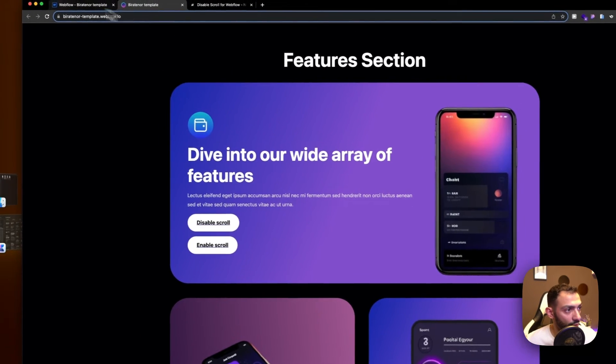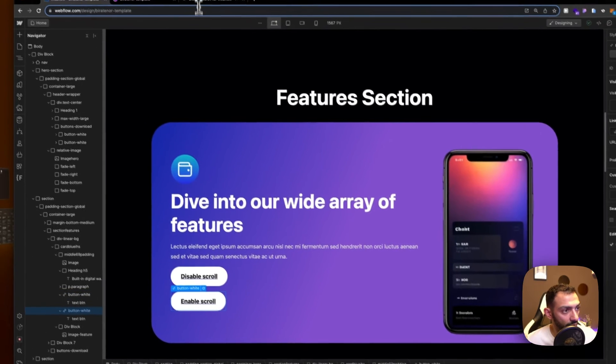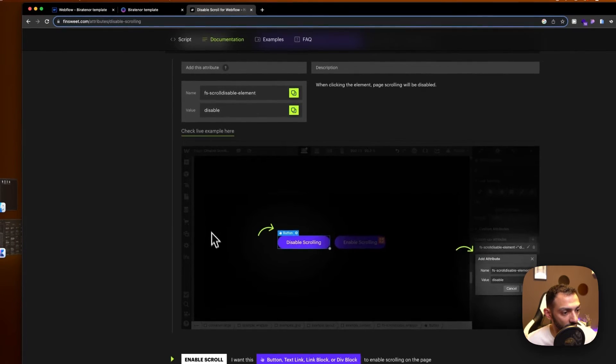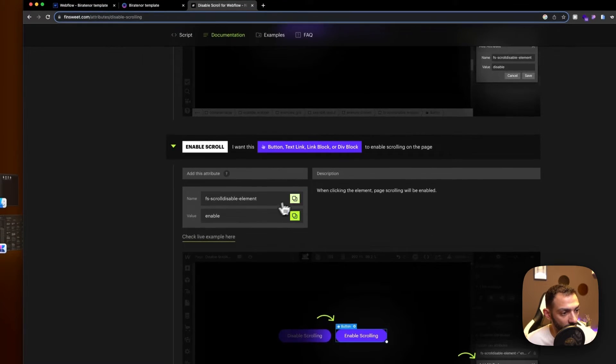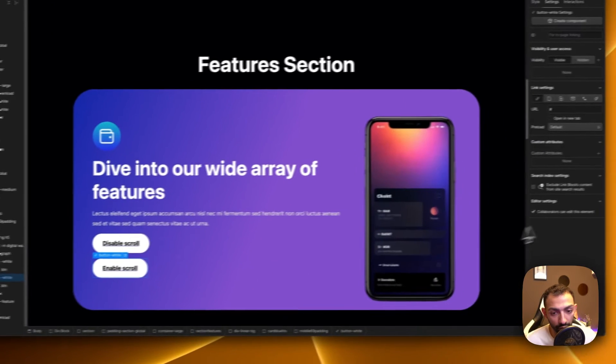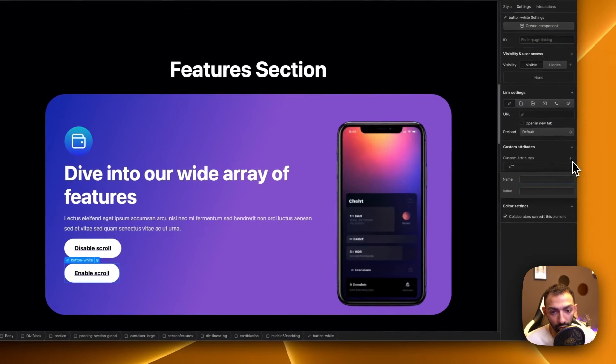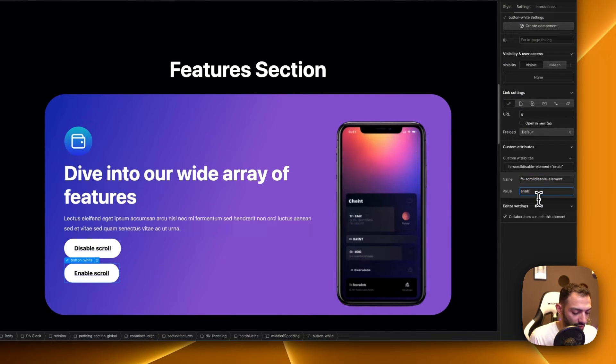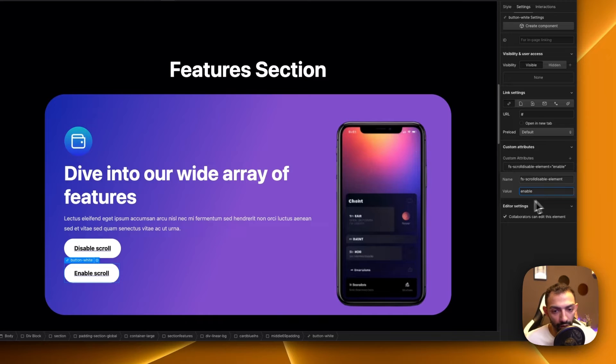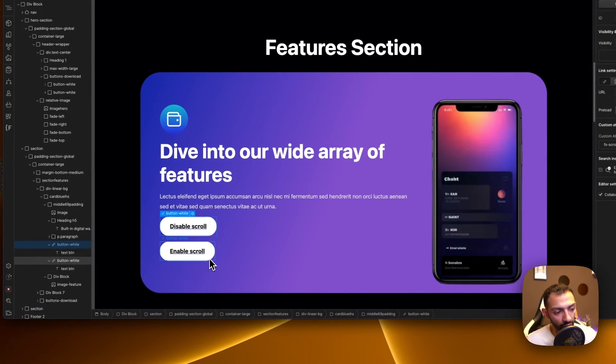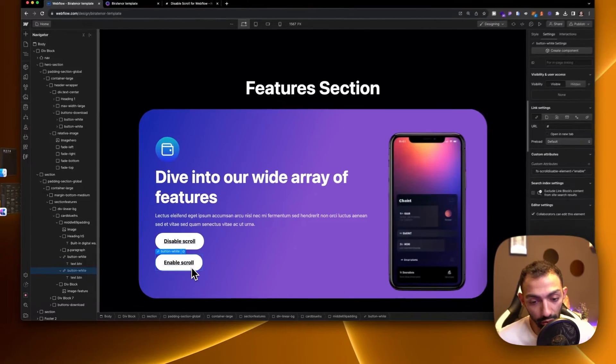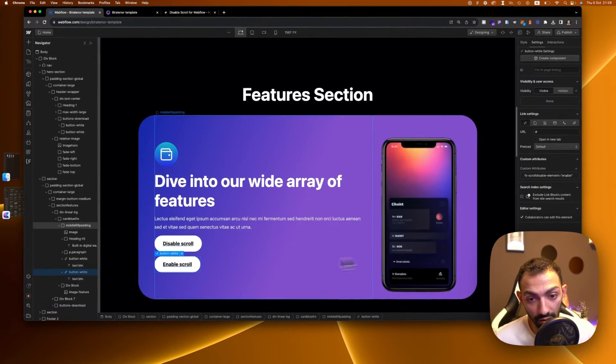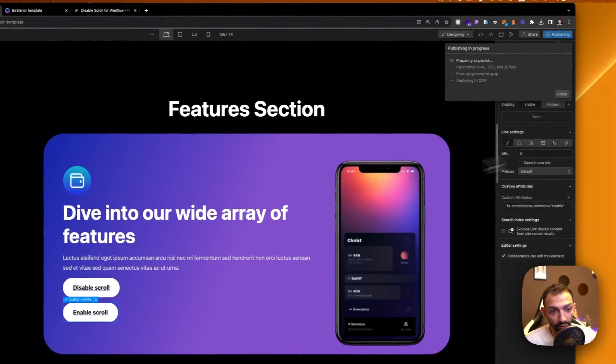But now we need to bring the scroll back, so we'll have the next button say enable. So you add this attribute if you want to enable scroll. Let's say this is open menu and then inside open menu there is a button that says close menu, and this close menu is where scroll is enabled again.